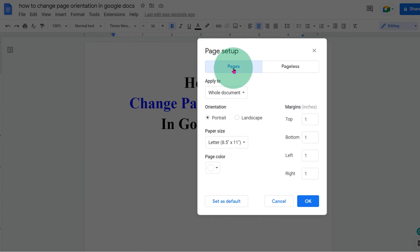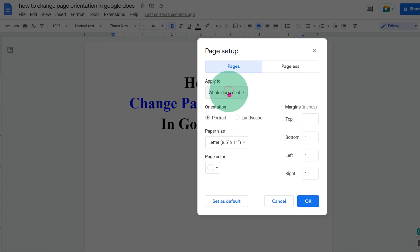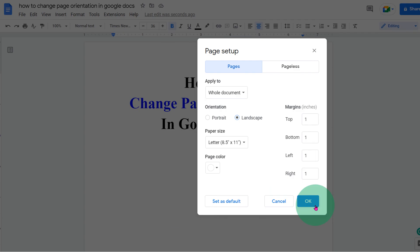Click on the page tab. Under apply to, select whole document if you don't have sections. Under orientation, instead of portrait, select landscape and click on OK.